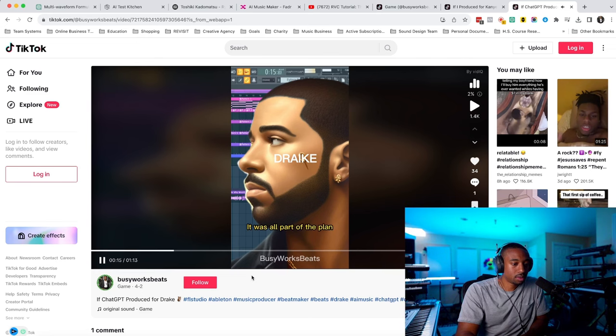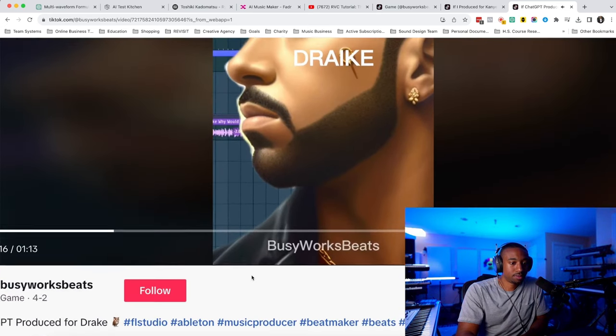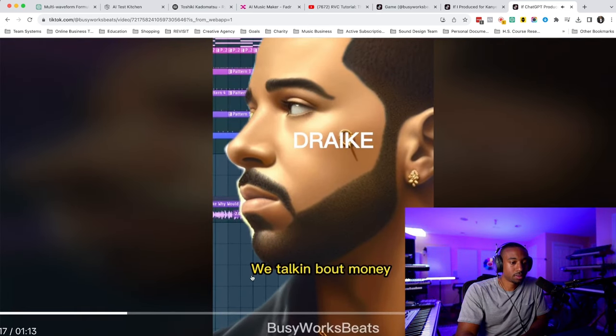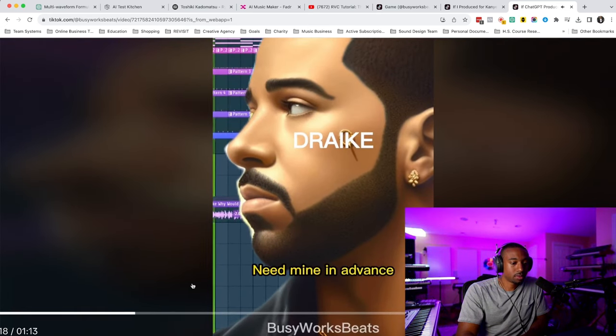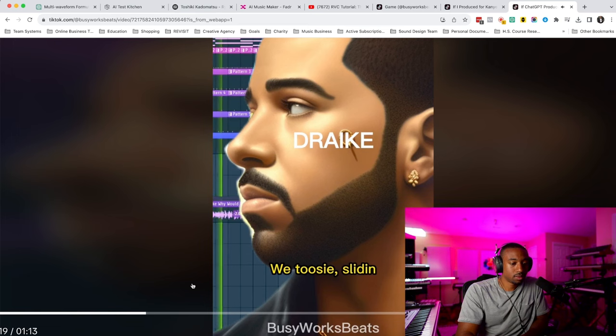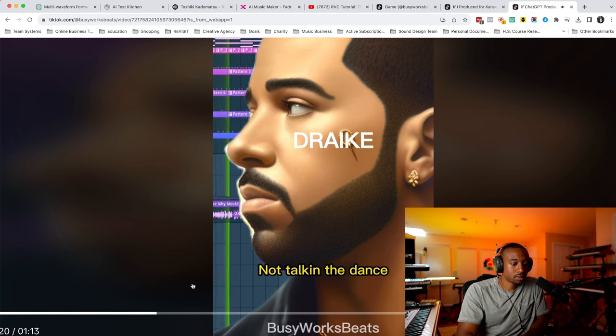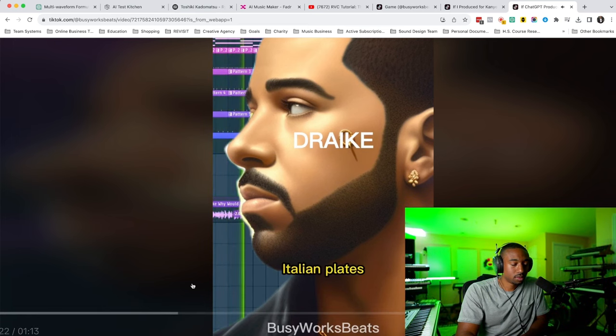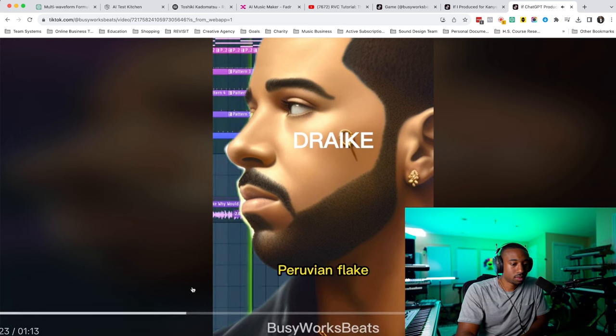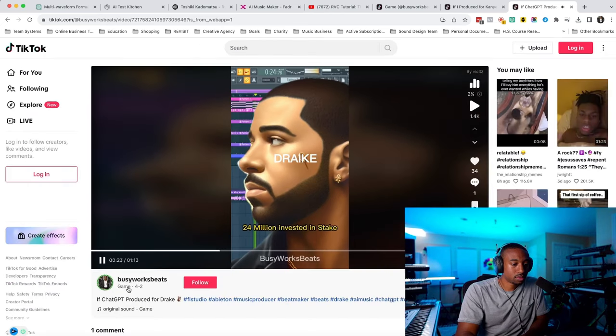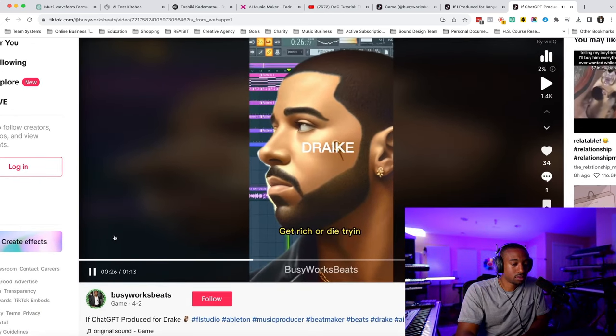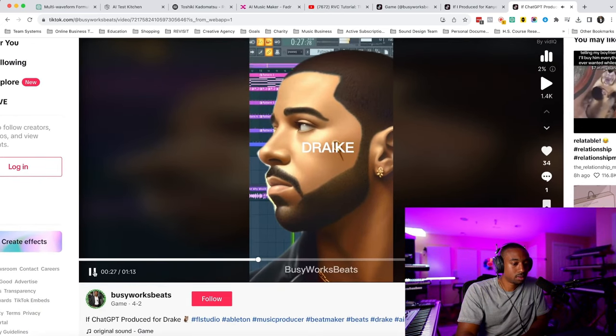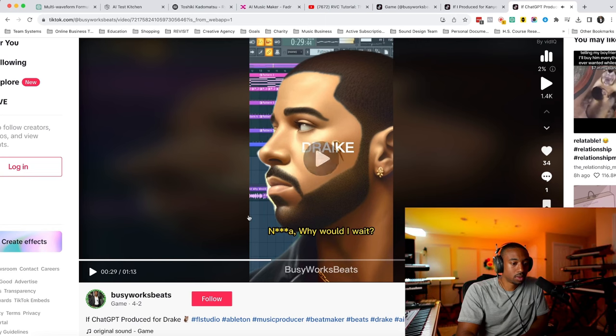Yeah, it was all part of the plan. We talking about money, need money in advance. We toast and slide. Not talking to dance, the grip out of the lake. The thought about the gate. Italian place for Ruby and Flake. 24 million invested in stake. Get rich and I tried, so why would I? Nigga, why would I wait?